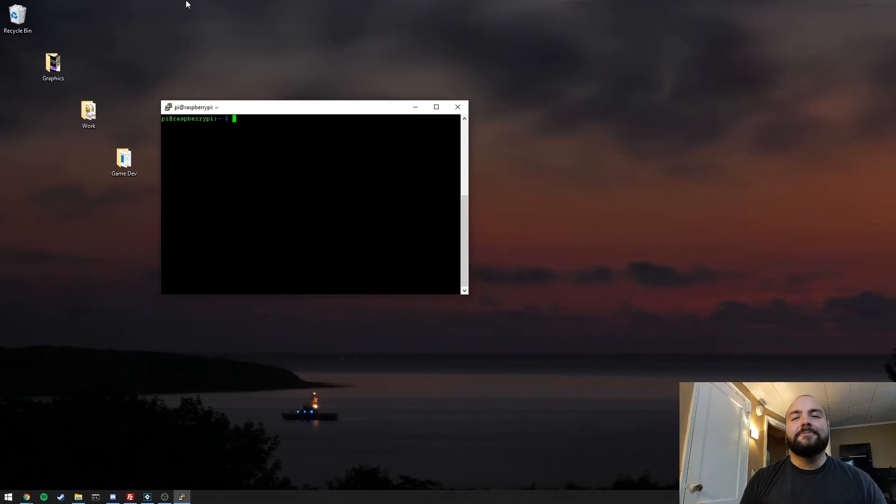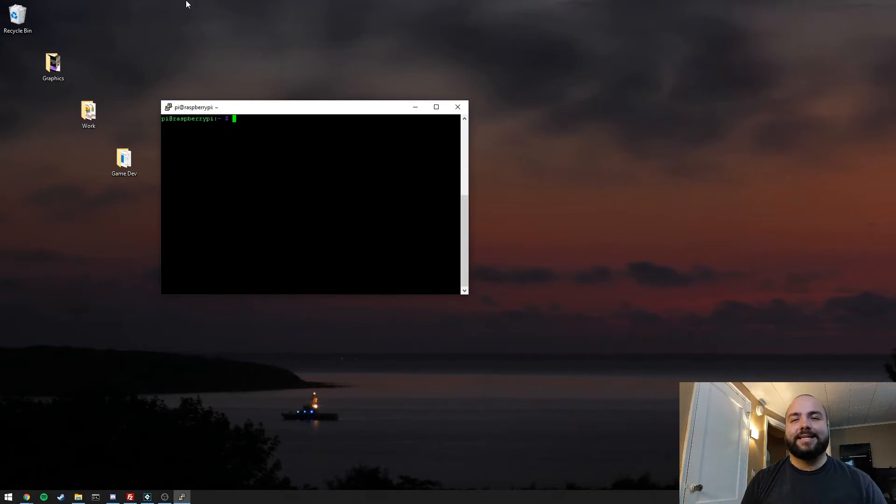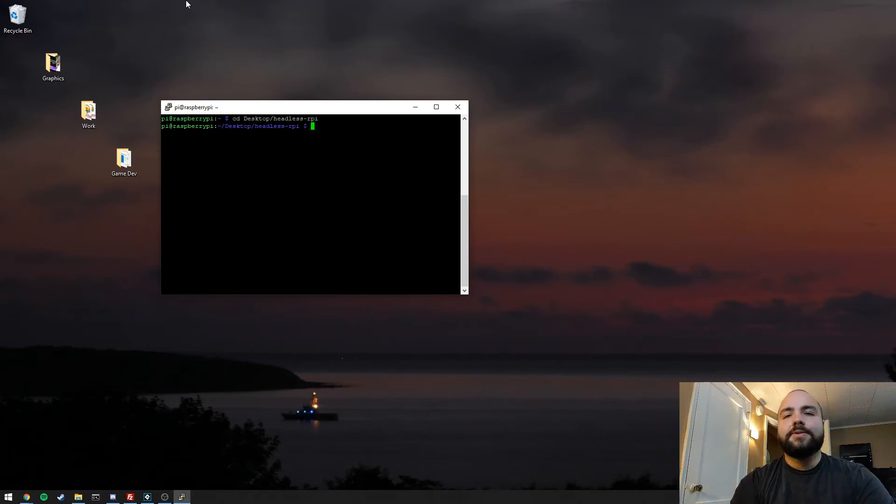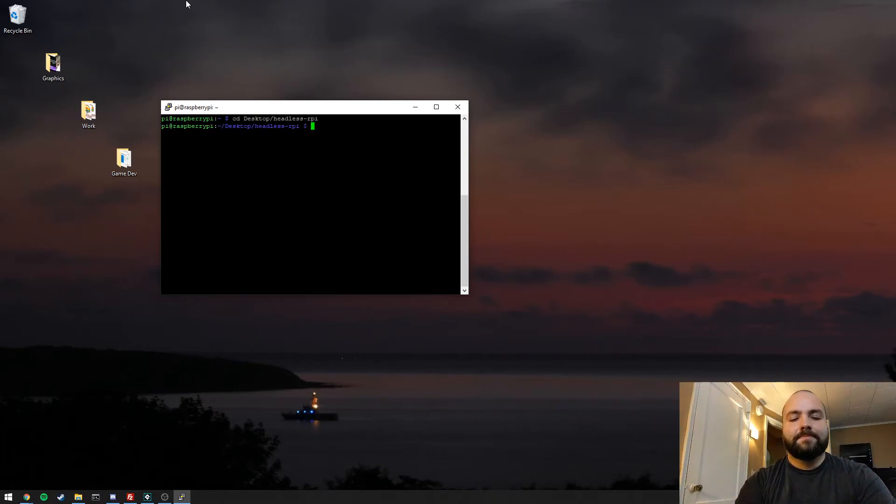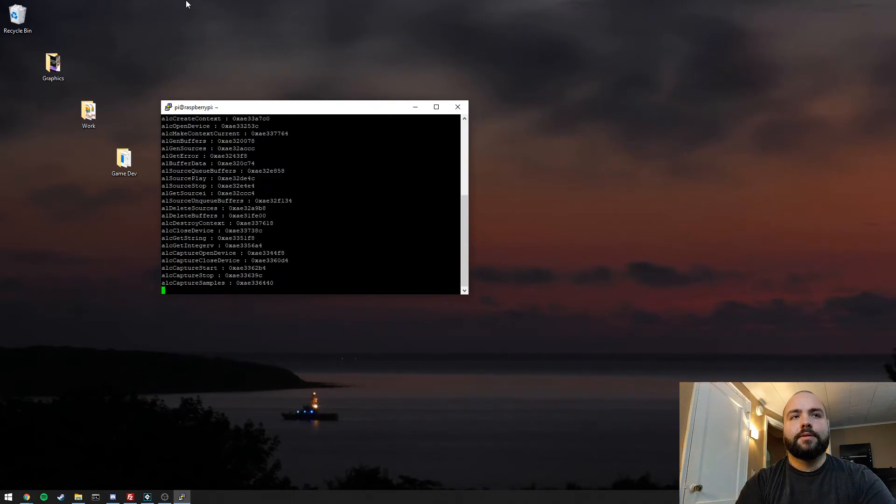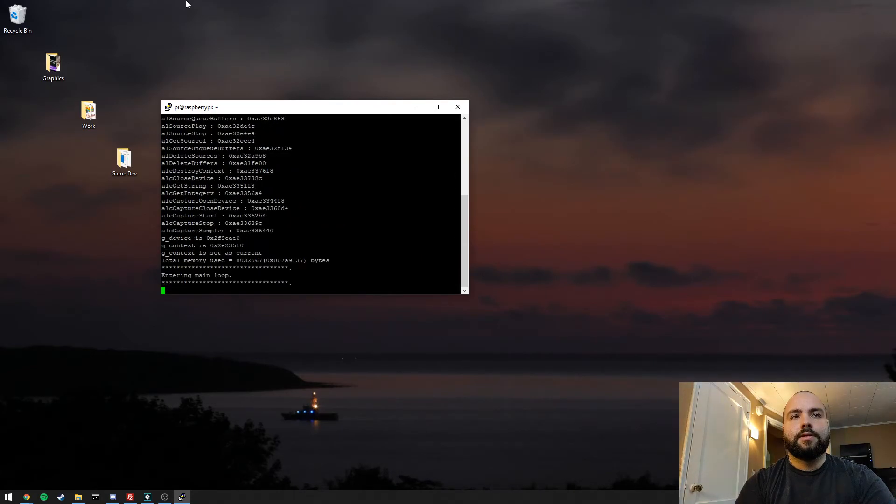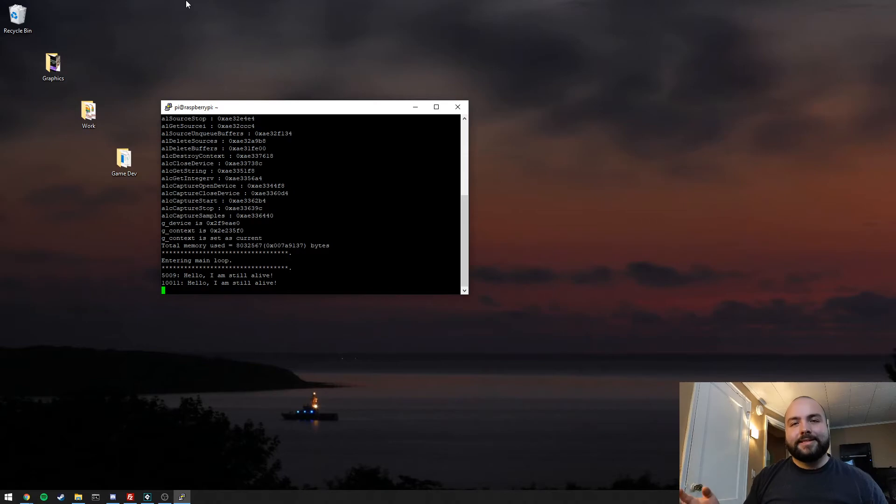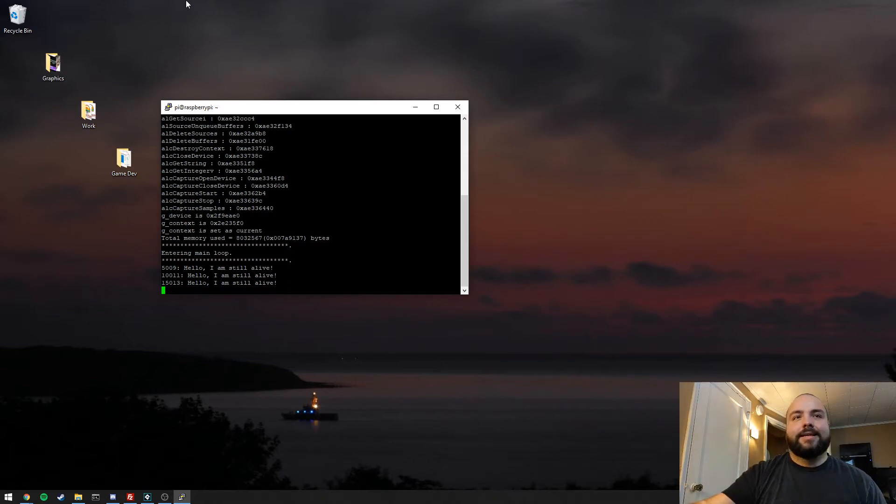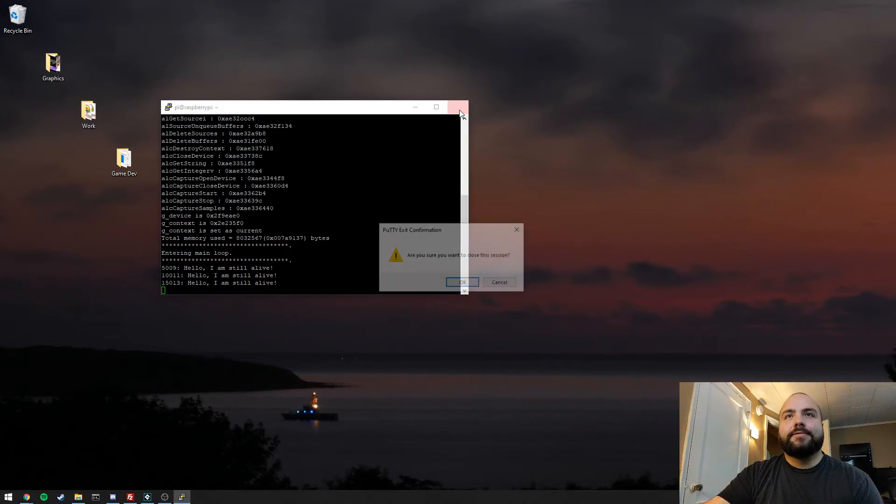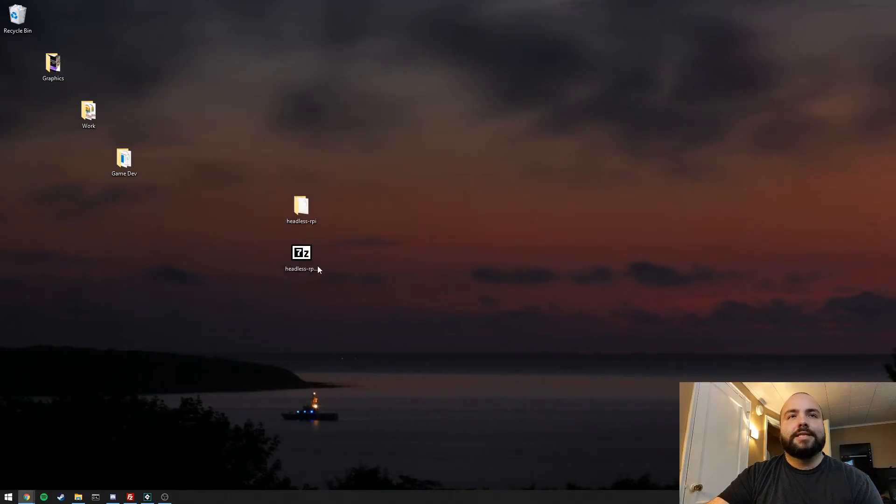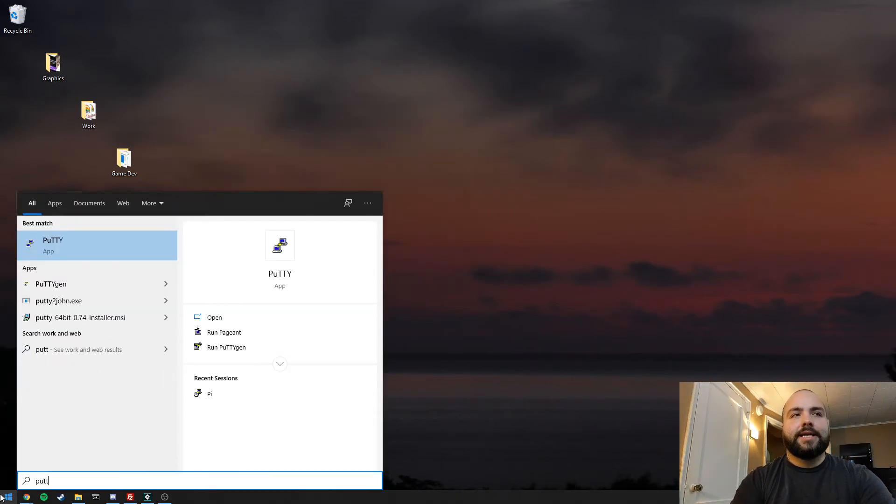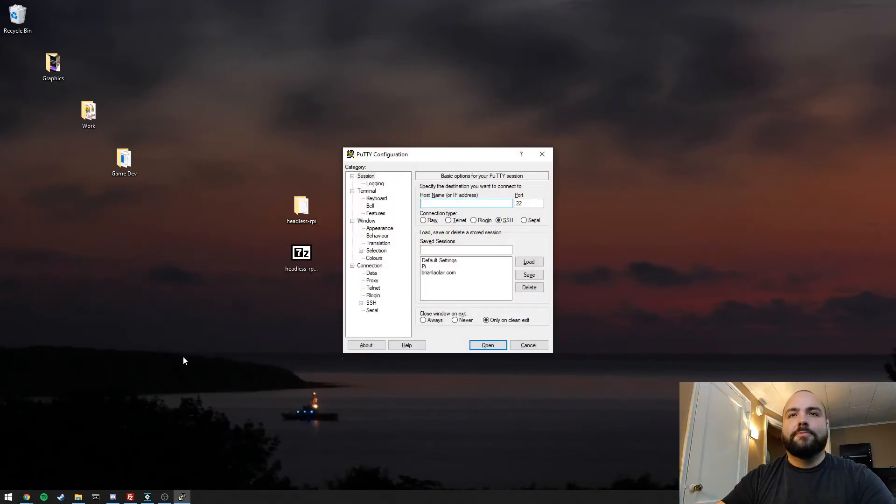Now that we're inside of the new Screen instance, we're just going to go back to the directory where our executable is. Then we'll use XVFB to start up the executable. So now we have our main loop running on a headless server, and we can actually exit out of this if we'd like to. Yeah, we want to close this session. And we'll relaunch Putty, and we'll reconnect to the session.